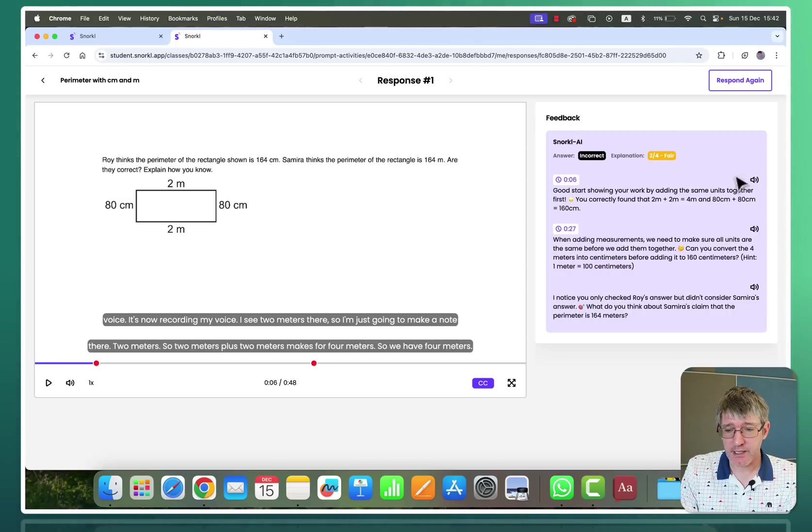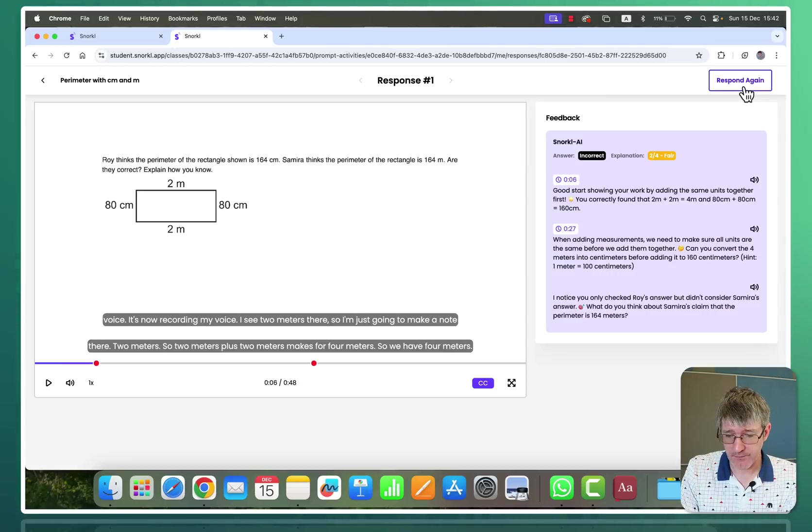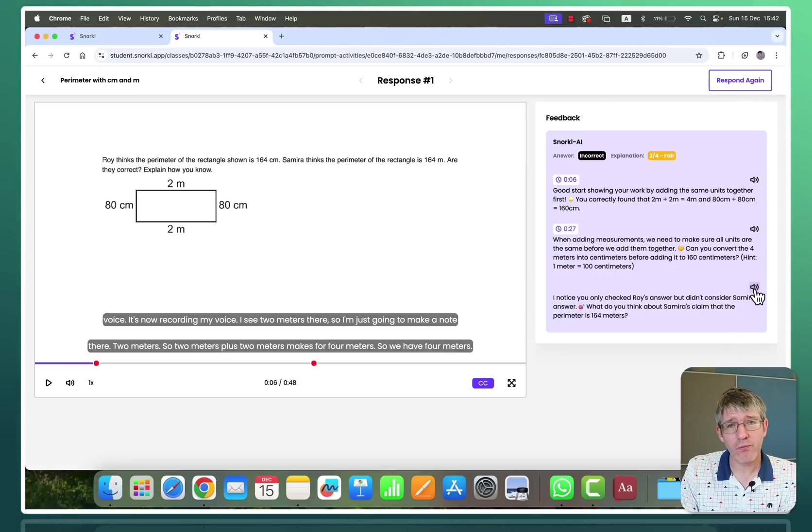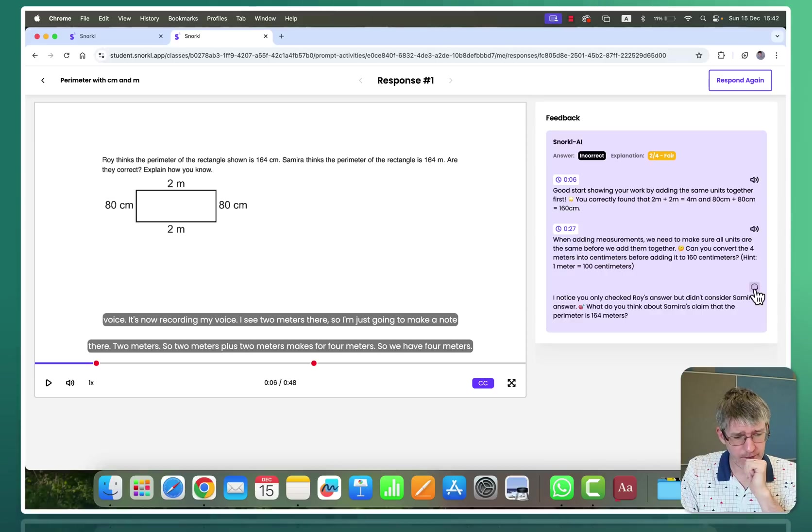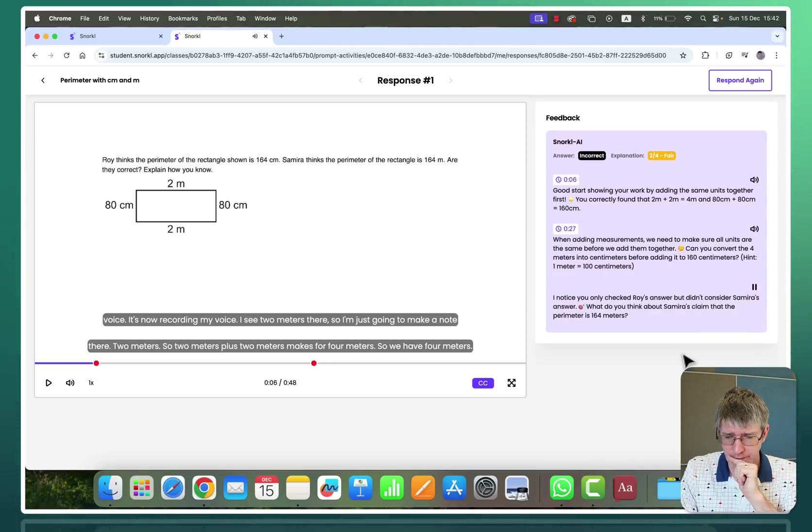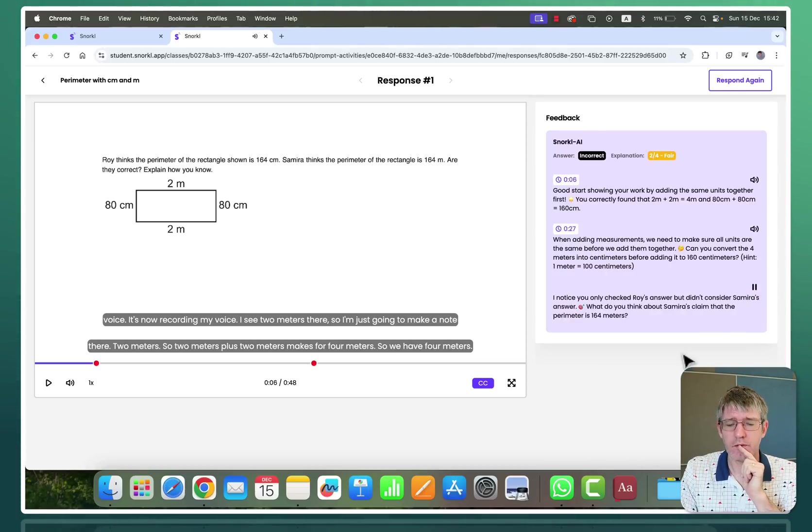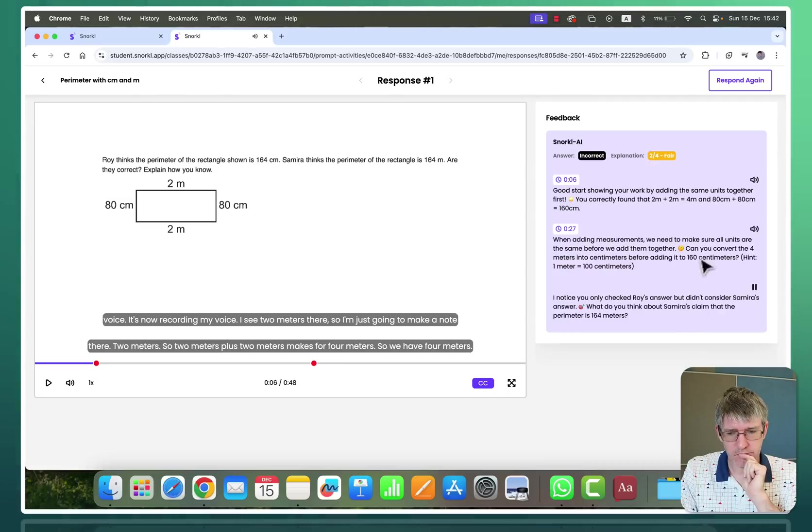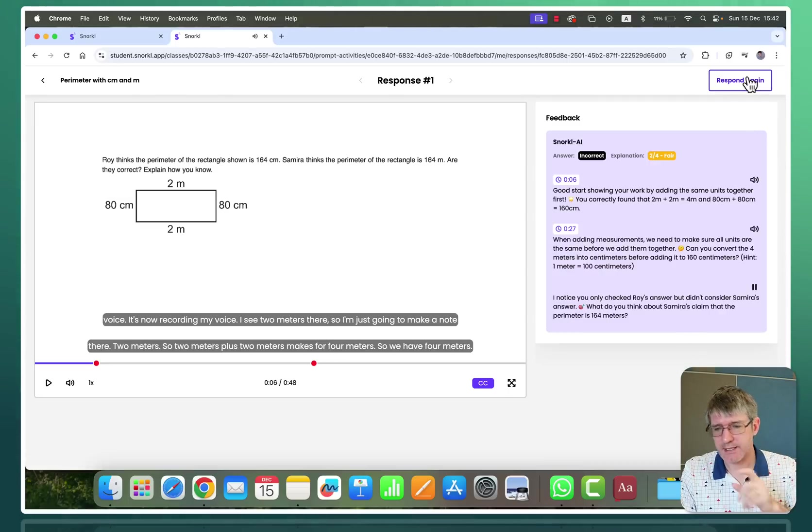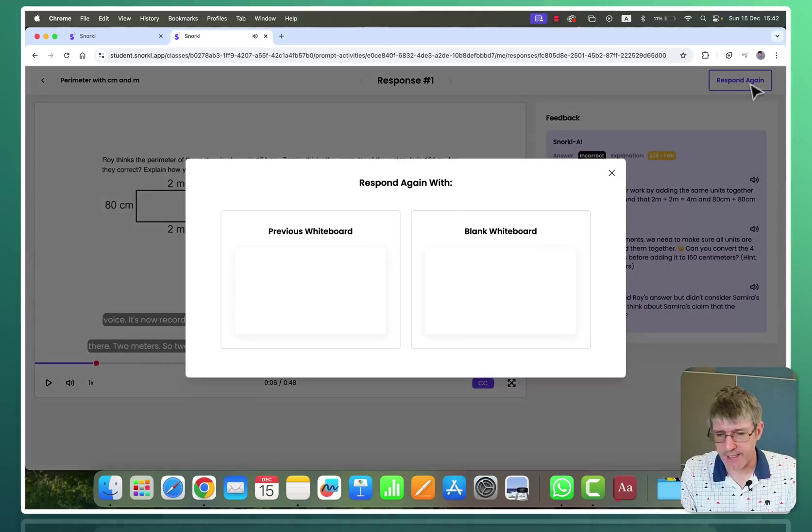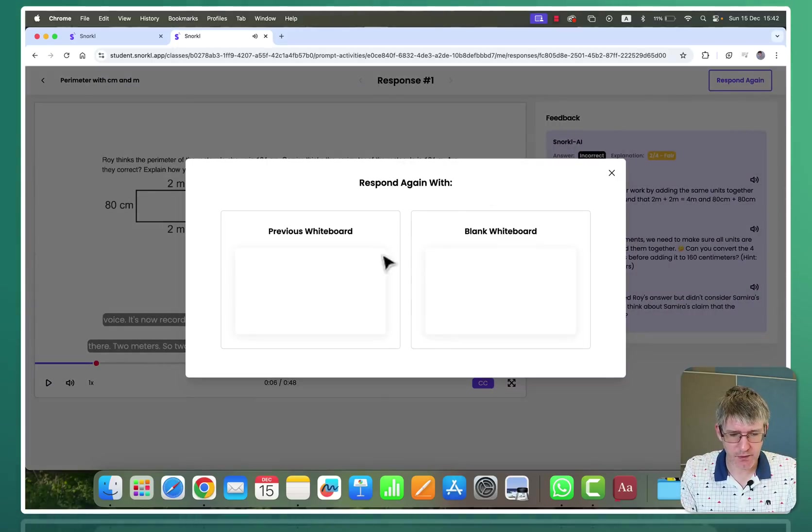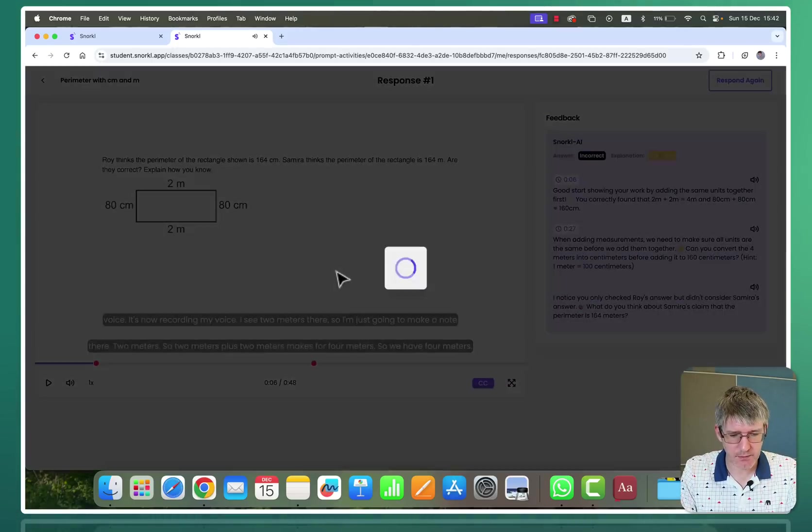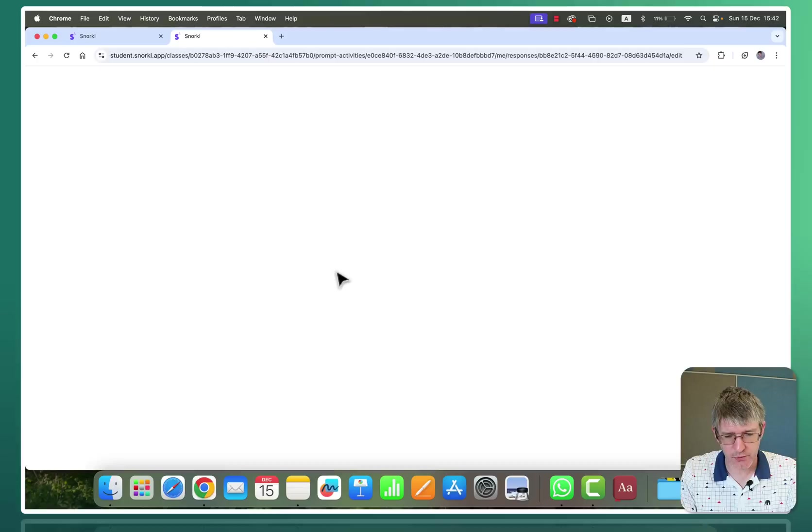Now here at the end we have one more final note. So let's listen to this. I noticed you only checked Roy's answer but didn't consider Samira's answer. What do you think about Samira's claim that the perimeter is 164 meters? Okay. So let's go ahead and respond again. We're going to click on respond again. Go back to my previous whiteboard.